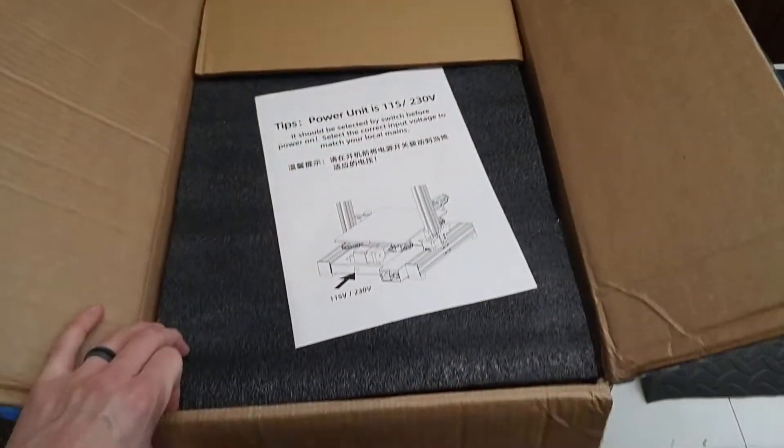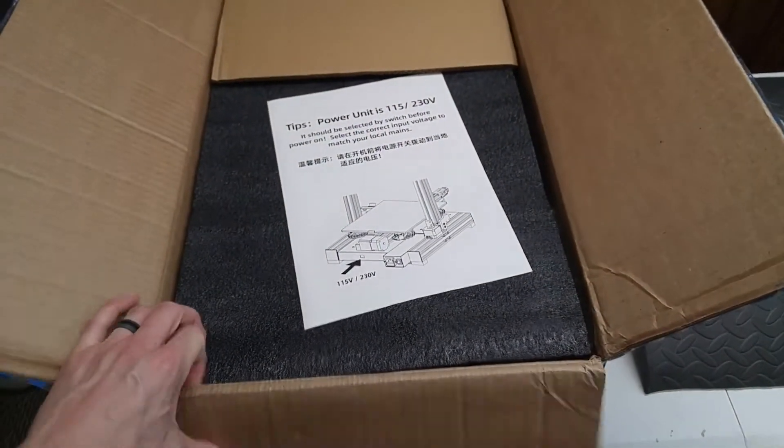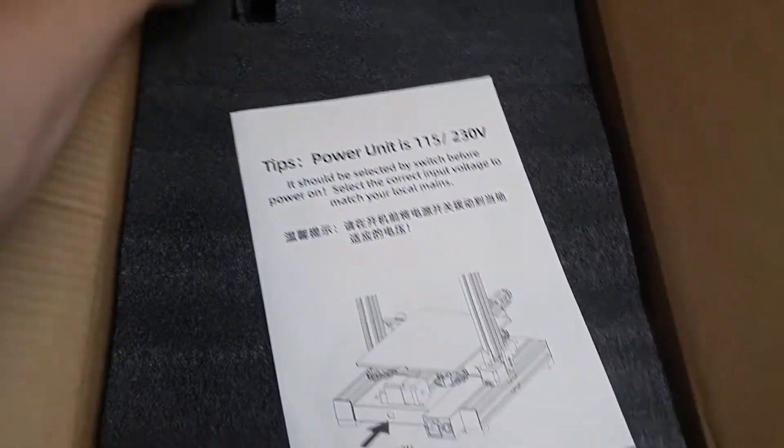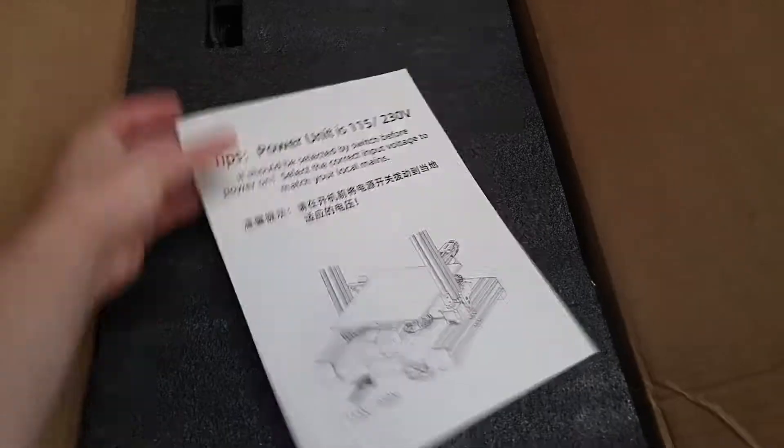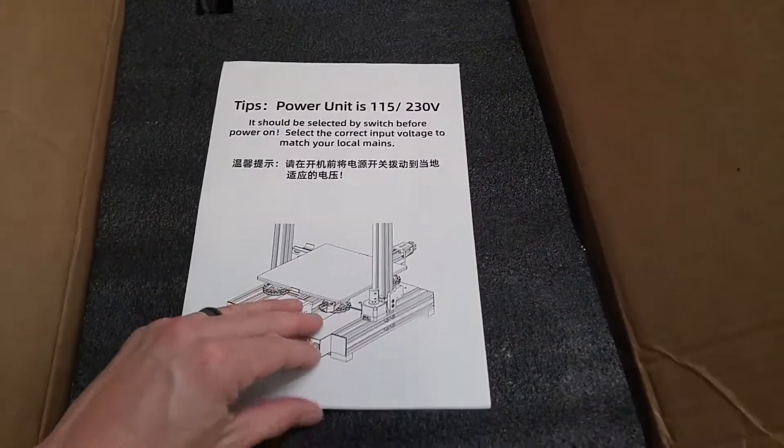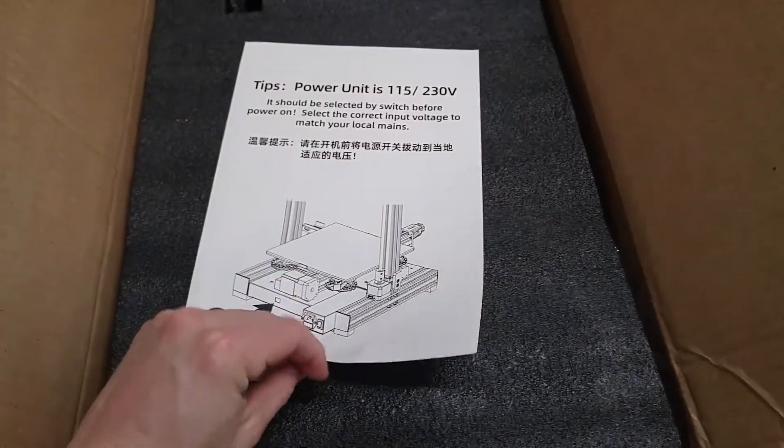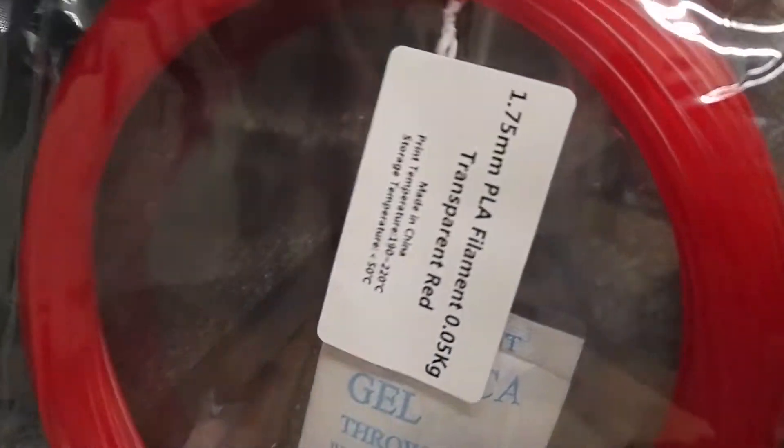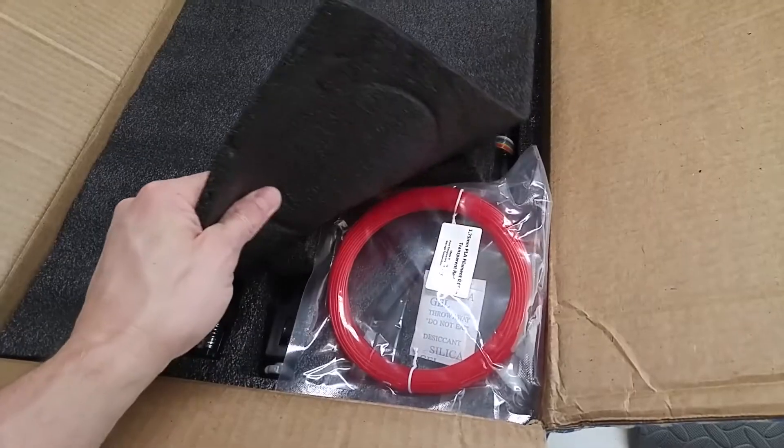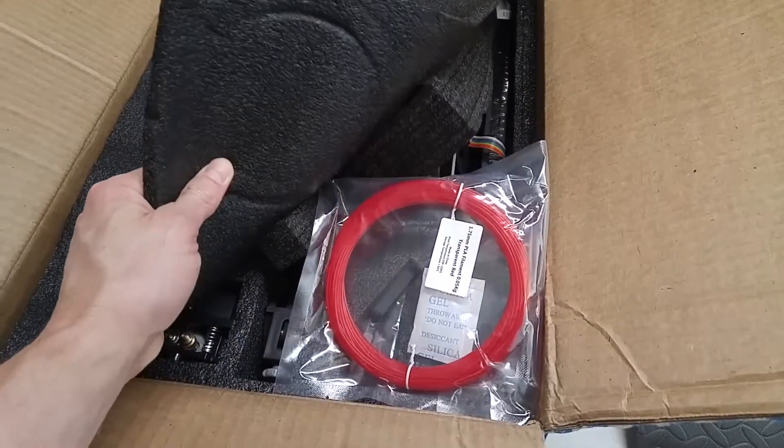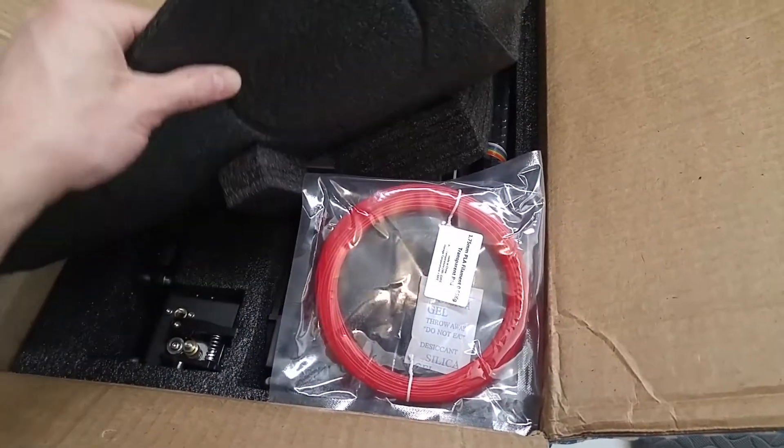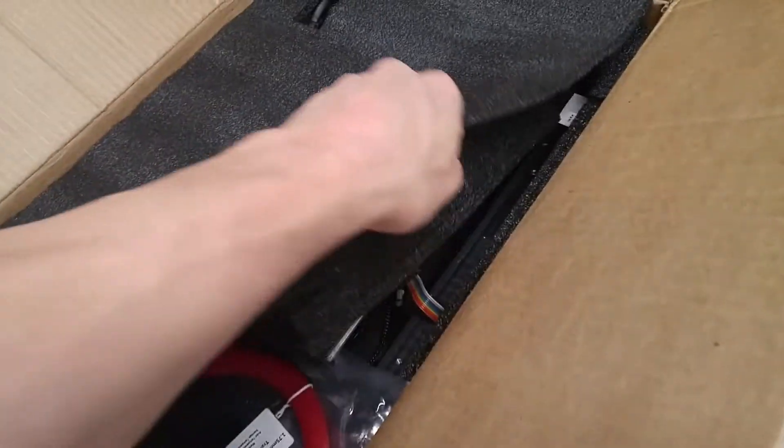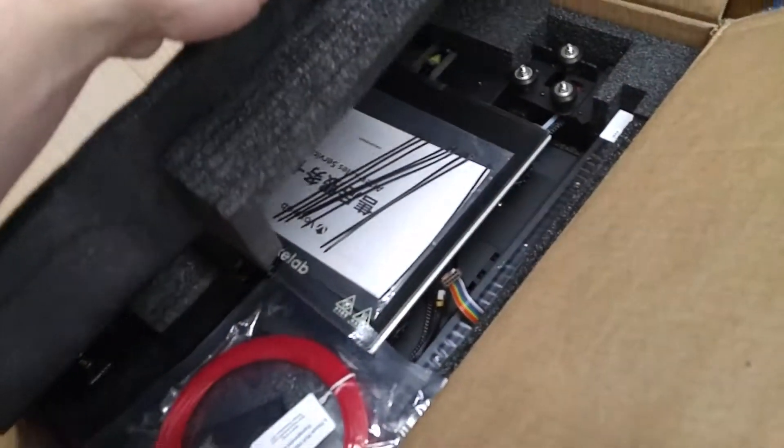Okay, I'm going to go over the packaging here. The first thing when you open it up you see a warning about selecting the right voltage. Test roll of filament there, 50 grams. Nothing in there can really move around or rattle around. It's really nice actually. Nicely designed packaging.